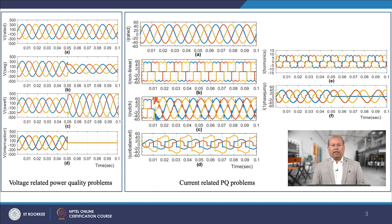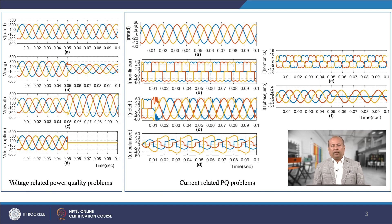On the left side, figure A shows the ideal sinusoidal voltage waveform. From figures B to D, voltage-related power quality problems such as sag, swell, and interruption can be observed at 0.05 seconds. On the right side, the ideal sinusoidal current waveform is shown in figure A, and the current-related power quality problems can be observed from figures B to F. These are captured by considering various non-linear loads which draw different harmonic components.